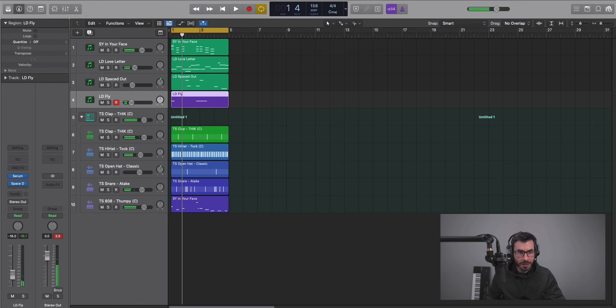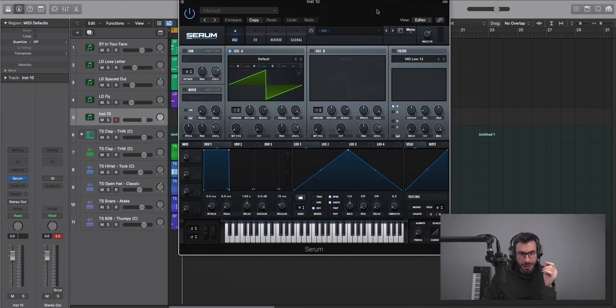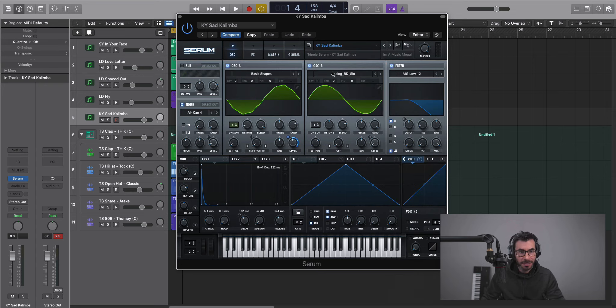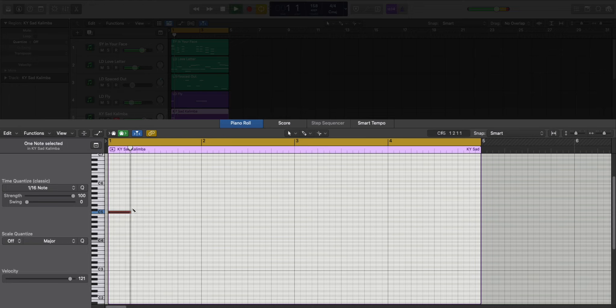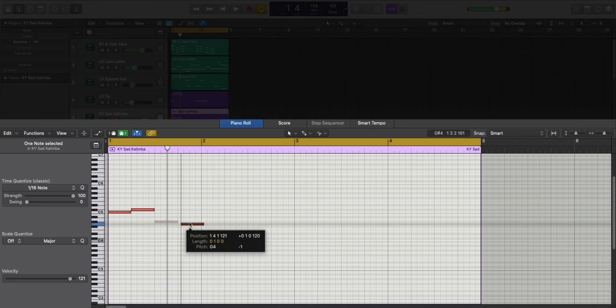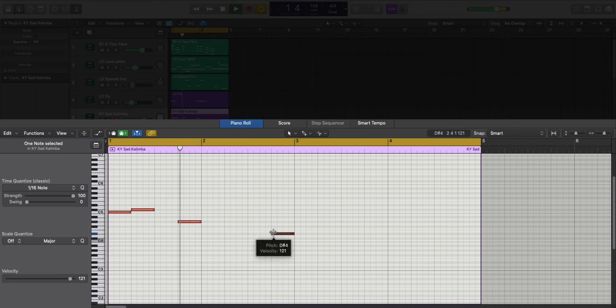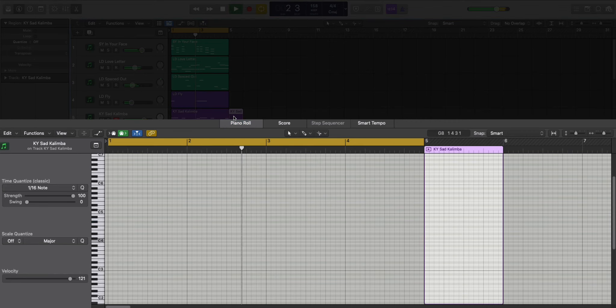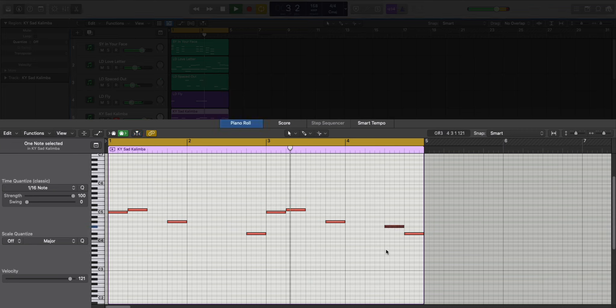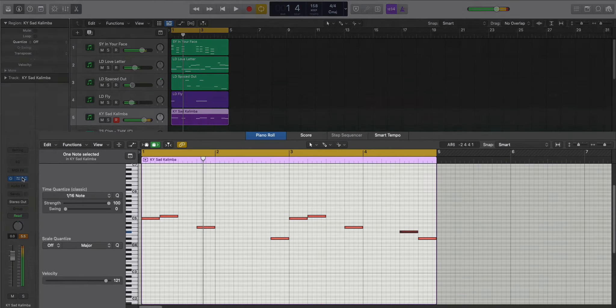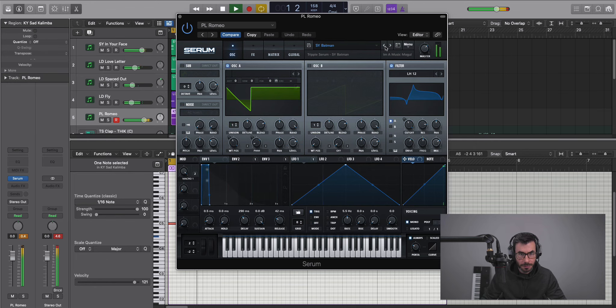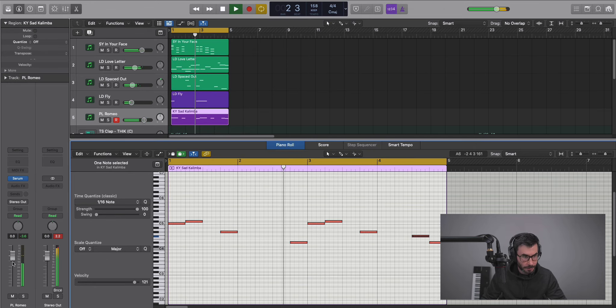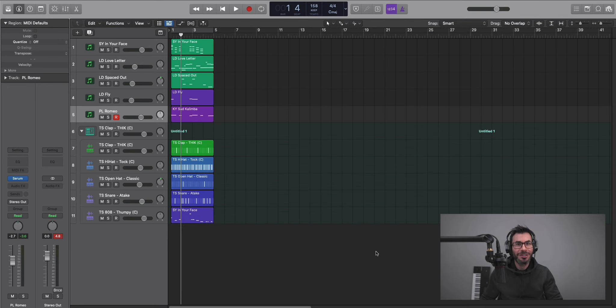Maybe we could do one more melody here. I'll bring in Serum once again. I'm going to bring in the Sad Kalimba here and let's draw in a pattern. I want a pluck sound. Alright, so there's the beat right there.